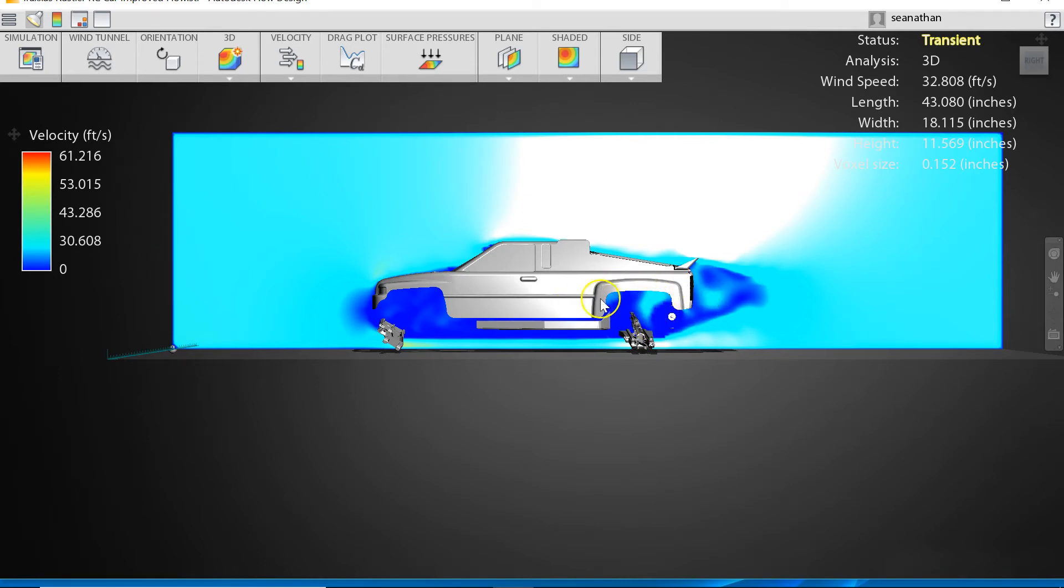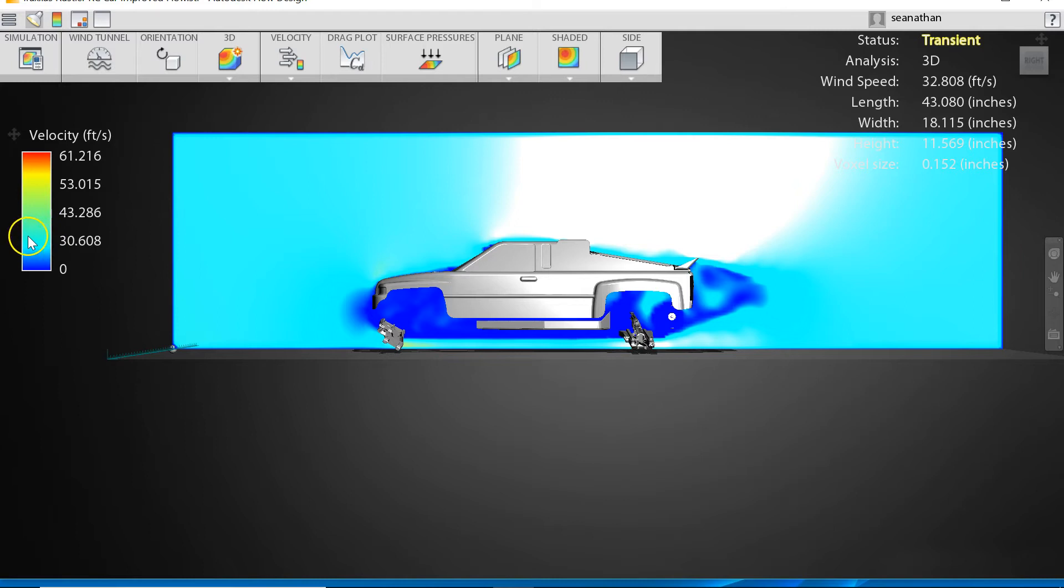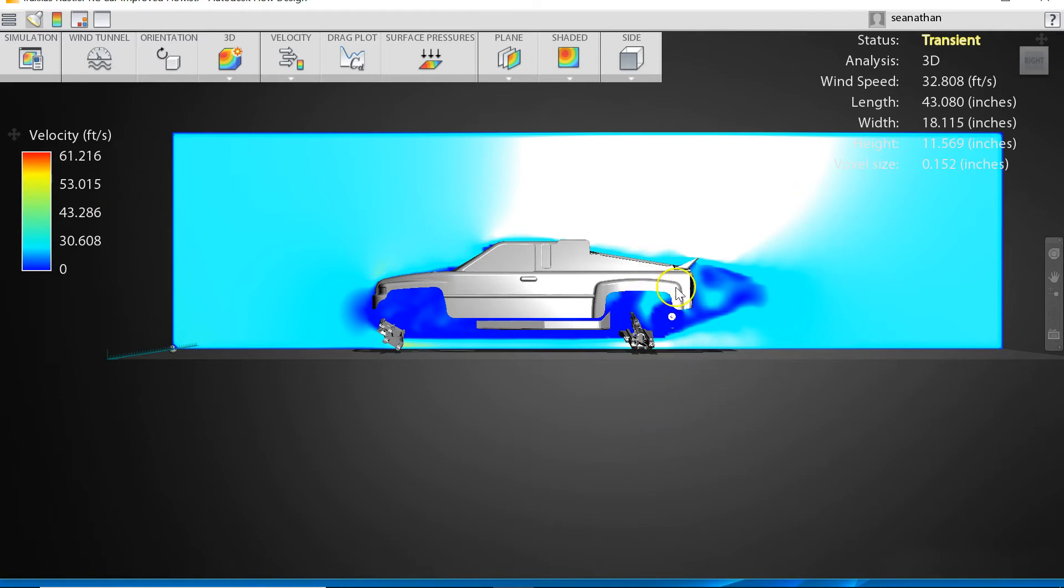Here is our body and you'll notice right here where our motor is we're actually seeing some higher velocity flow and the resolution on this is going to continue to improve as it solves. So that's why it'll continue to get smoother.